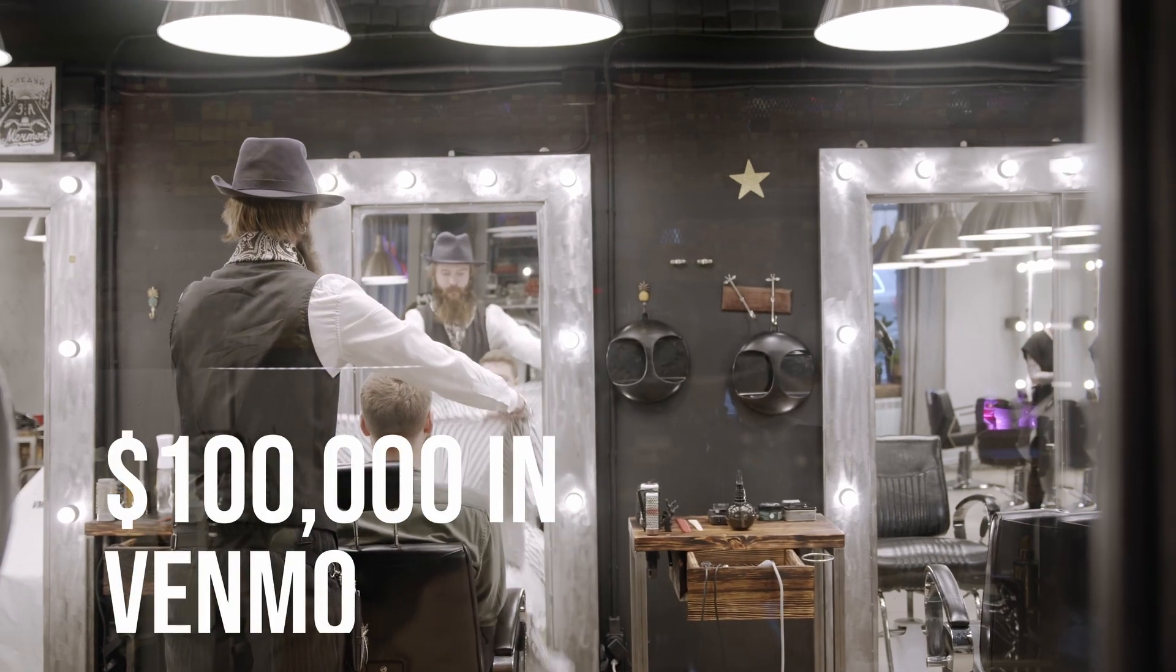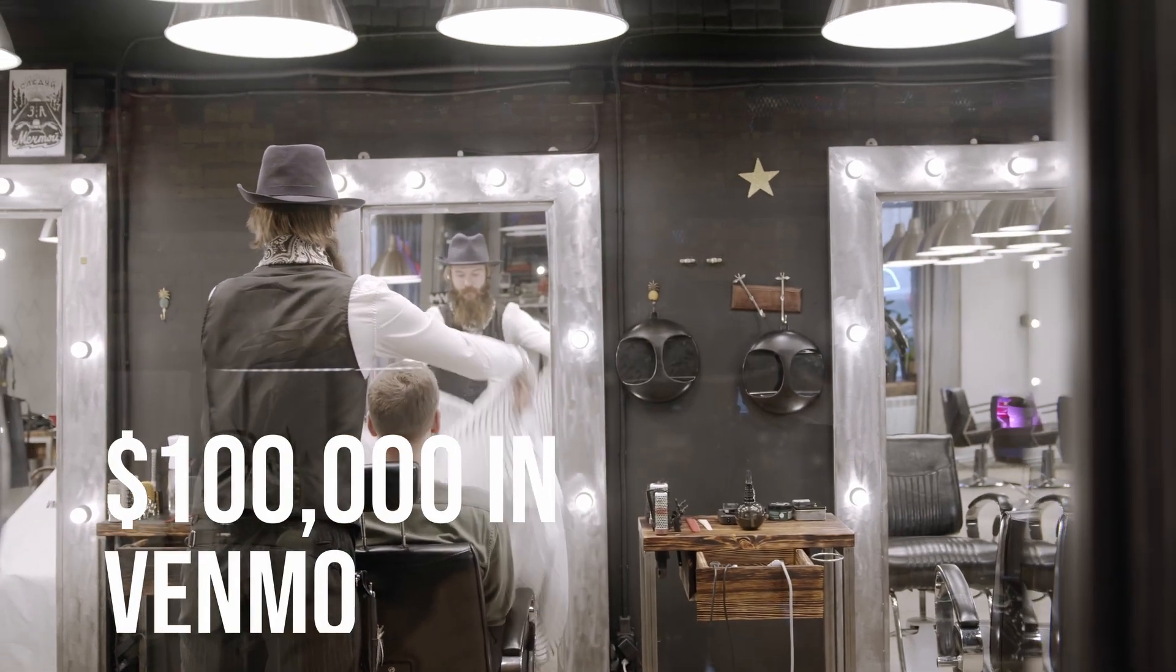This happened to a client. He was a barber. He made like $100,000 in Venmo in his personal account. Venmo actually shut them down because most people don't have $100,000 in peer-to-peer transactions or friends giving you money. So they shut it down.